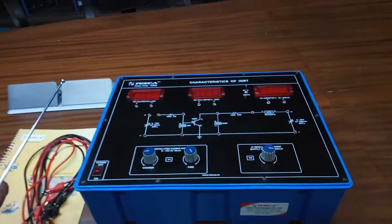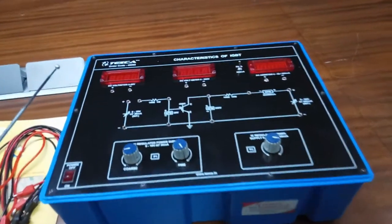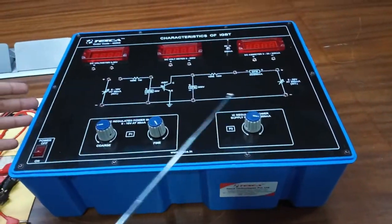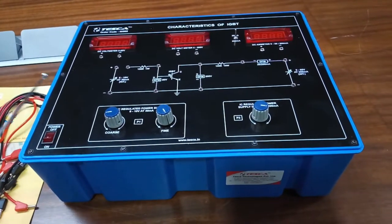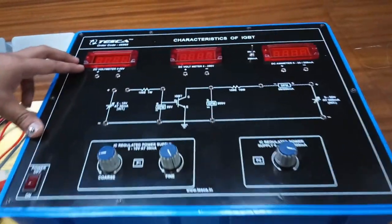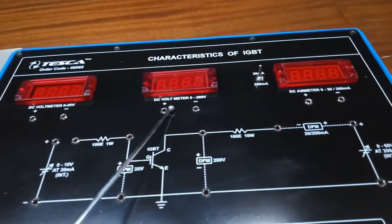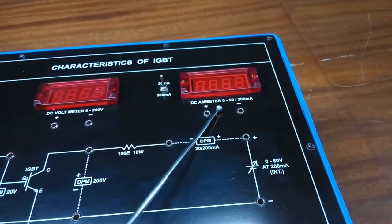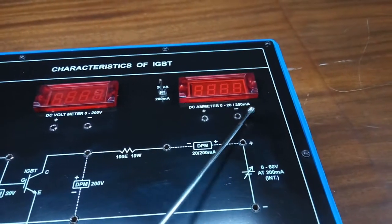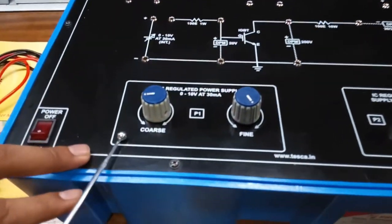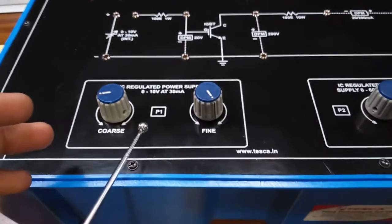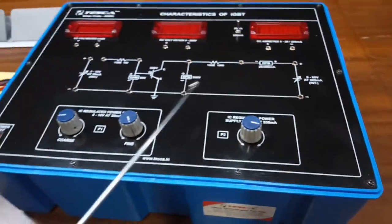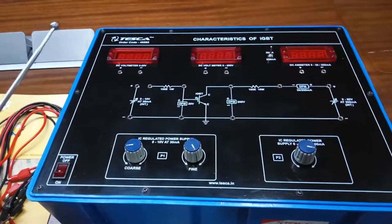The trainer kit explains the characteristics of IGBT. The order code for this trainer kit is 46565. The circuit is shown on the kit for easy understanding. This is the DC voltmeter with 0 to 20 volt range, and this is another DC voltmeter for 0 to 200 volt range. This is the dual-option DC ammeter which can work on 0 to 20 milliampere or 0 to 200 milliampere. These are the IC regulated power supply of 0 to 10 volt range, referred to as the P1 port.